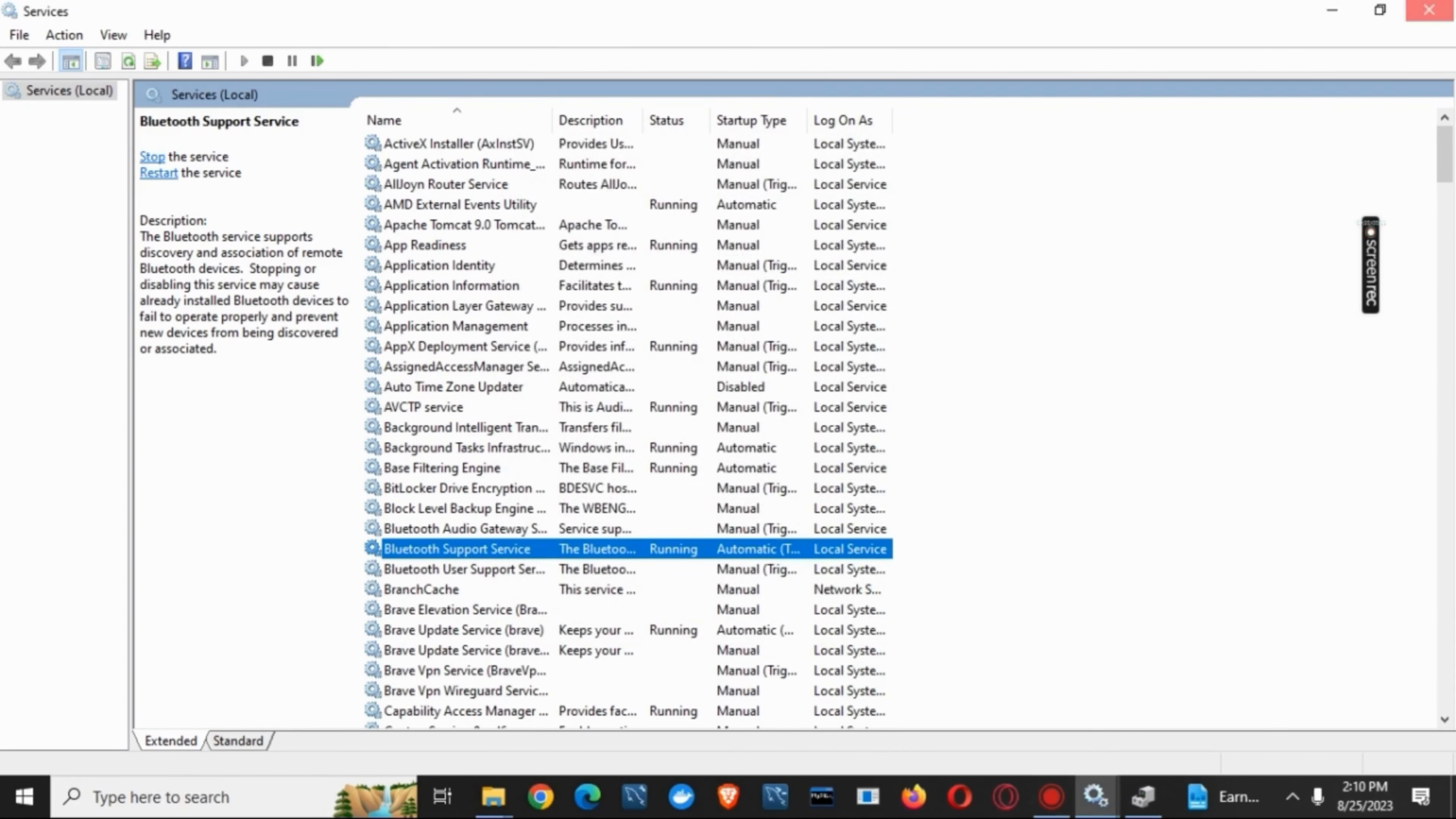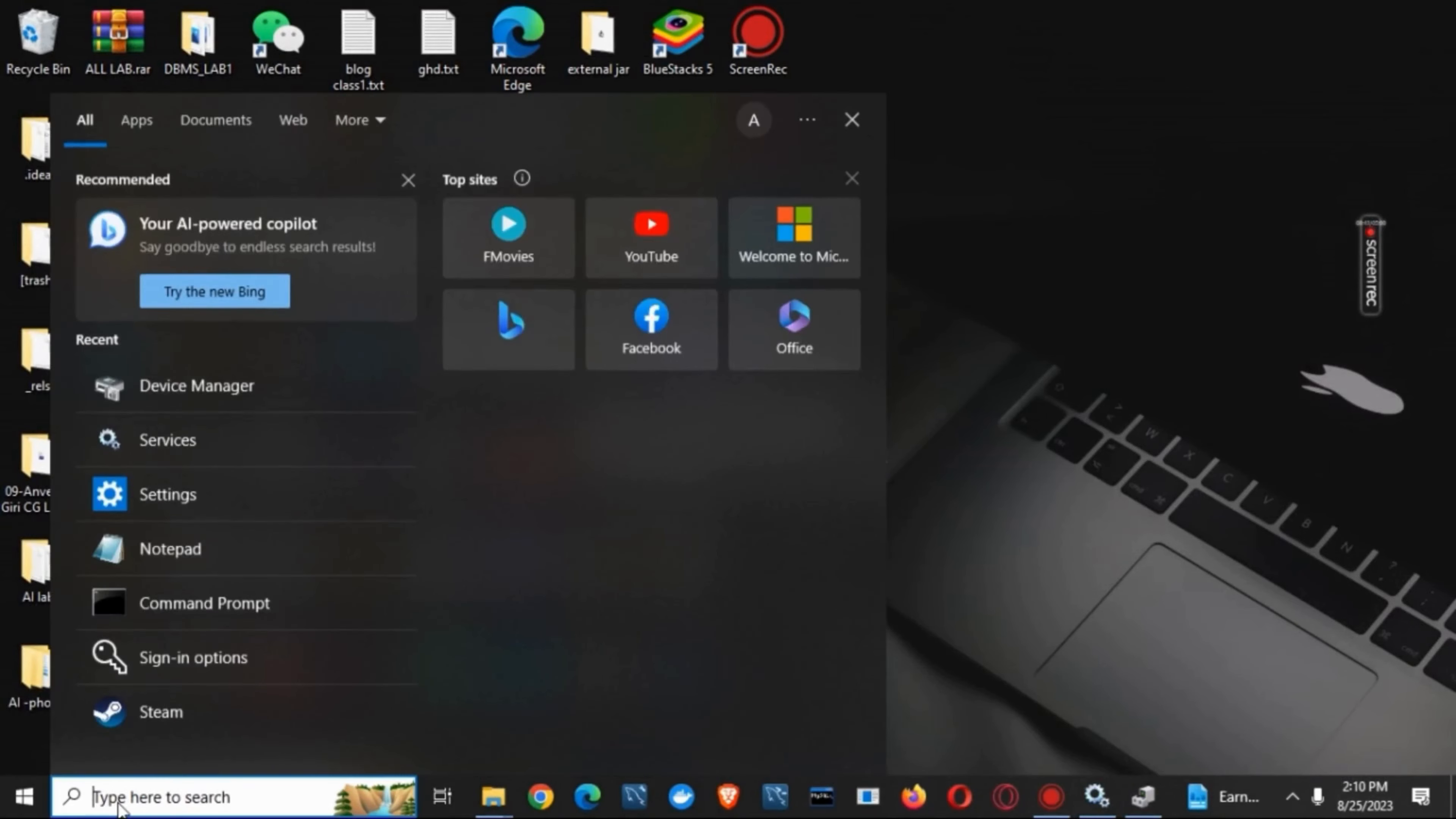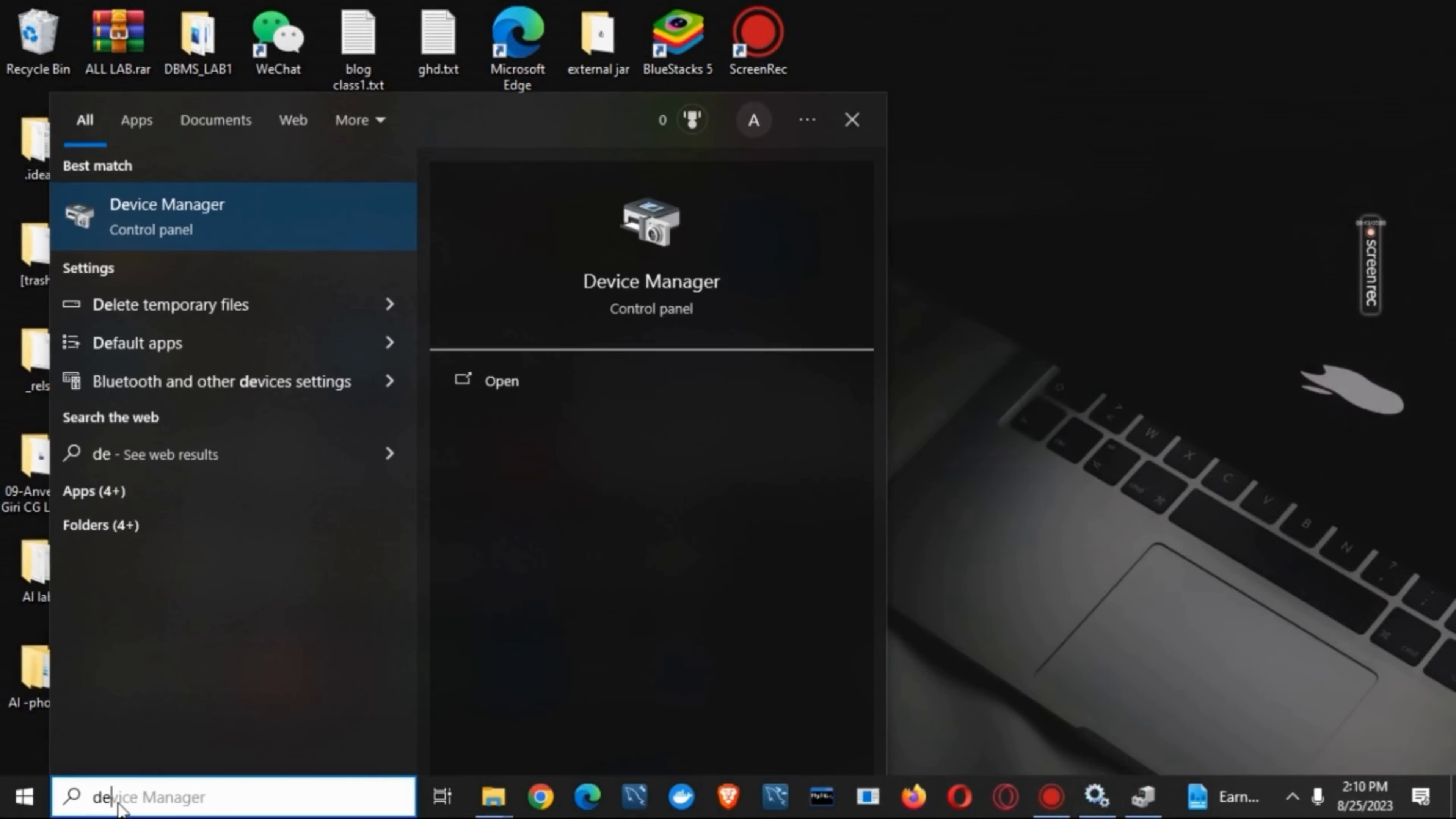For the next one, we need to update the drivers. For that, you have to right-click on the start button or click on the type here to search and search for Device Manager.